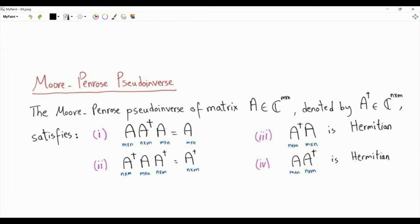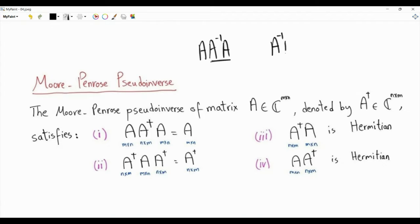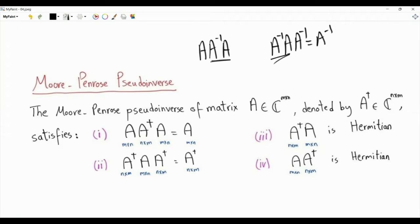A times the pseudo-inverse of A times A should give us A. Note that if the matrix A is square and invertible, A times A-inverse times A gives identity, and we have A. The Moore-Penrose pseudo-inverse times A times the pseudo-inverse should give us the pseudo-inverse. For an invertible square matrix, these two terms give identity and this equals the inverse of A. In the general case, we also want A times the pseudo-inverse and the pseudo-inverse times A — an n-by-n matrix and an m-by-m matrix — to both be Hermitian.